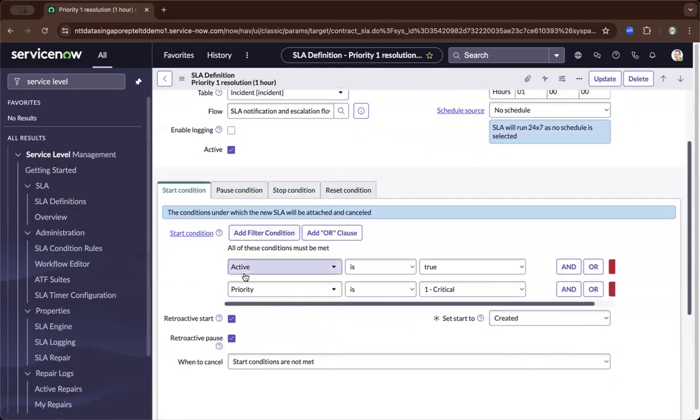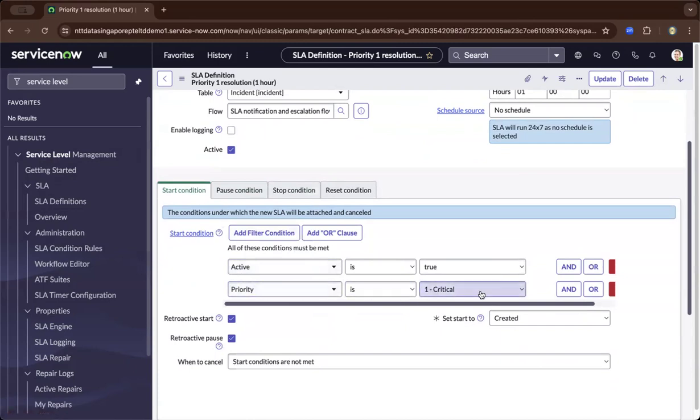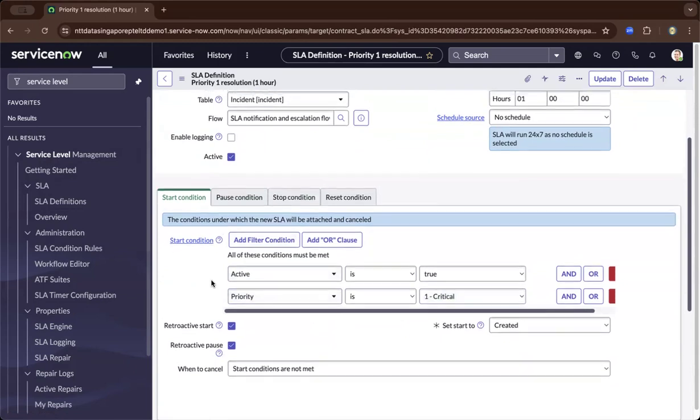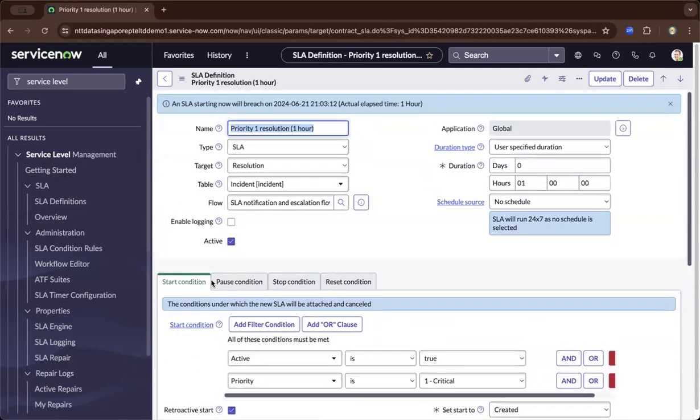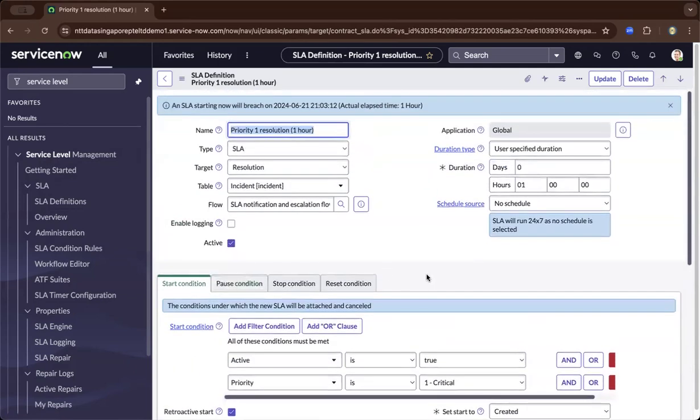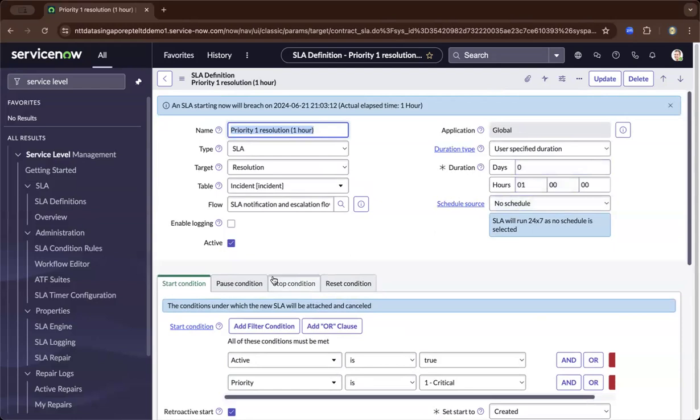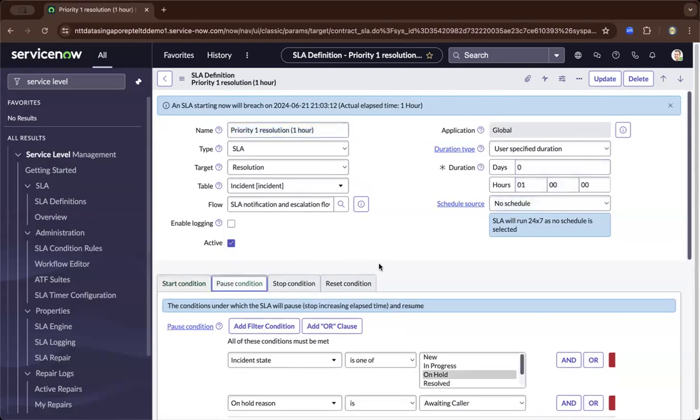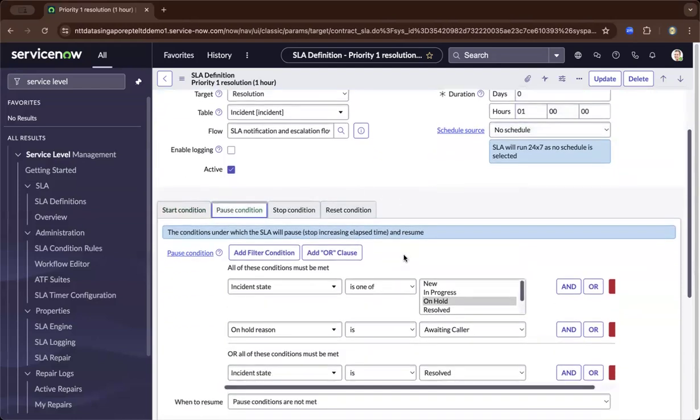As we scroll down, it starts when priority is critical. These are fields in the incident module. If it's critical, then it's priority one. As we move to the right, you'll see what the duration will be. The duration here is one hour.